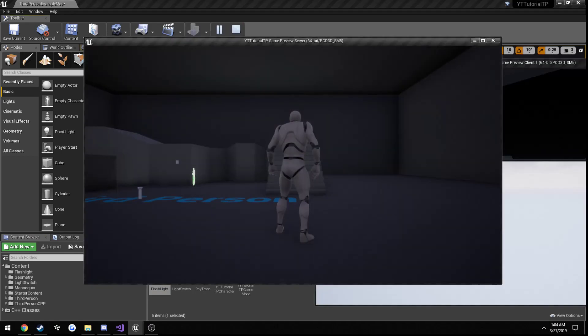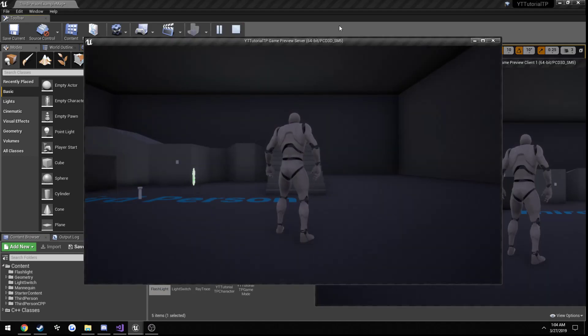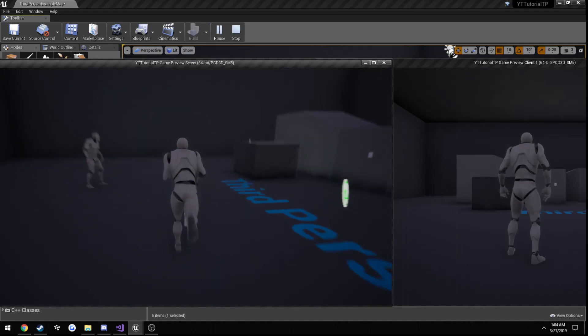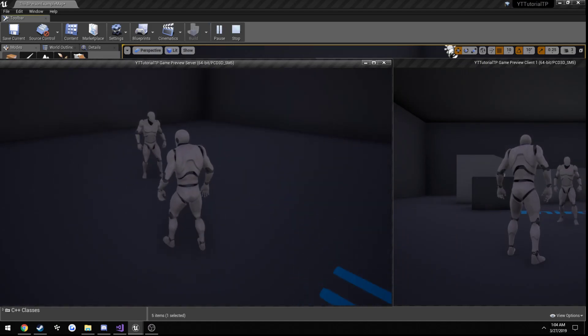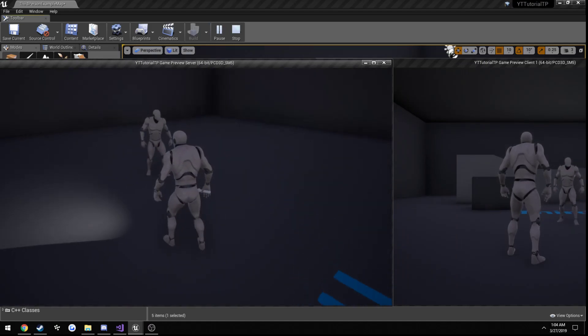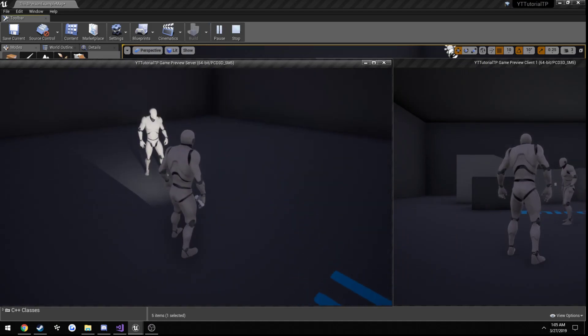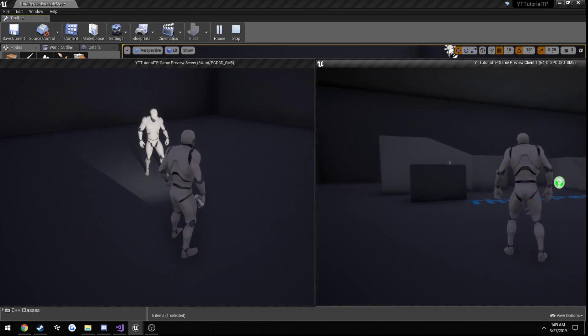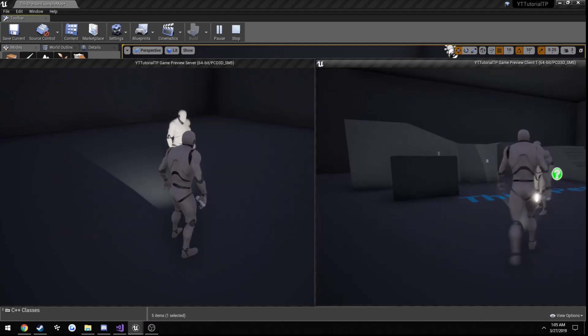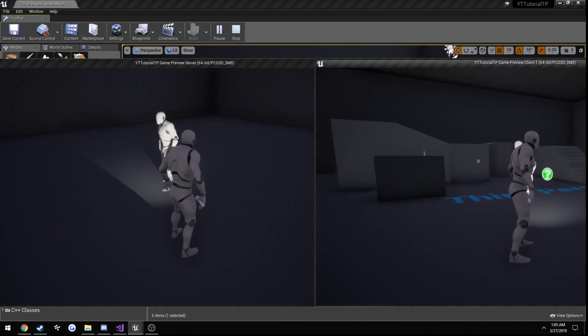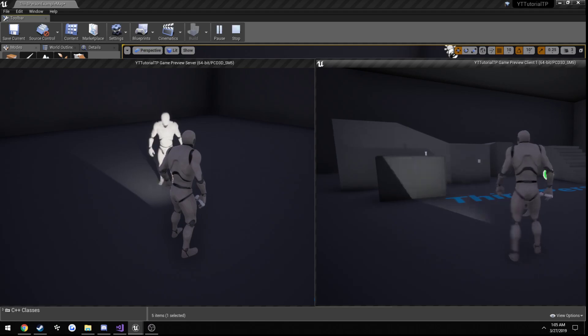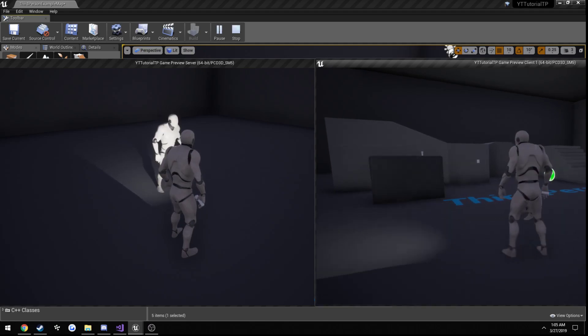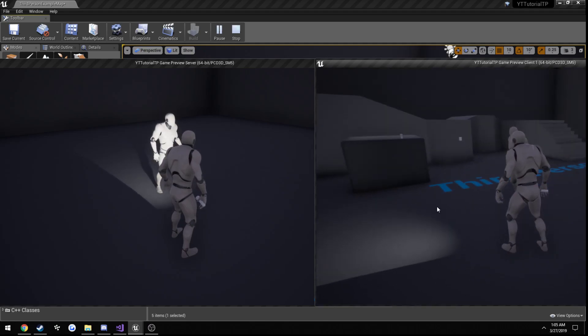So as you can see now when we have two players, when player one spawns in the flashlight, player two cannot see that and vice versa. You can't see it in their hand, you can't see the actual light itself or anything like that.